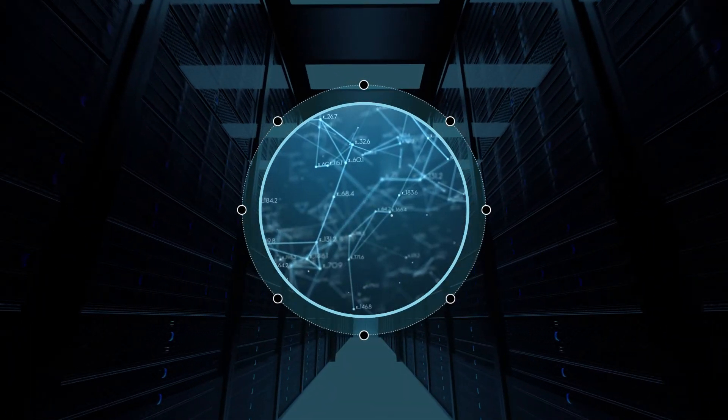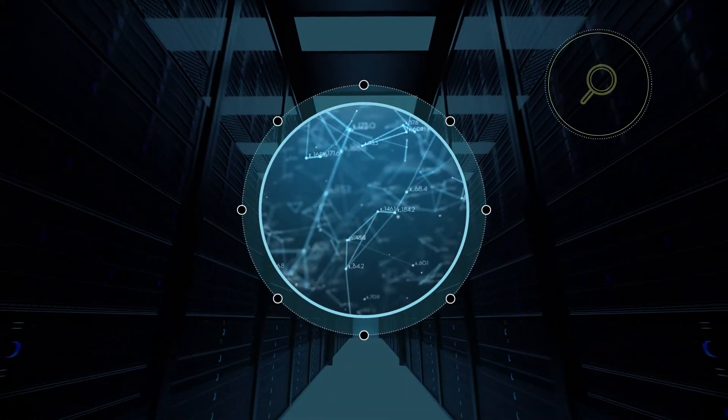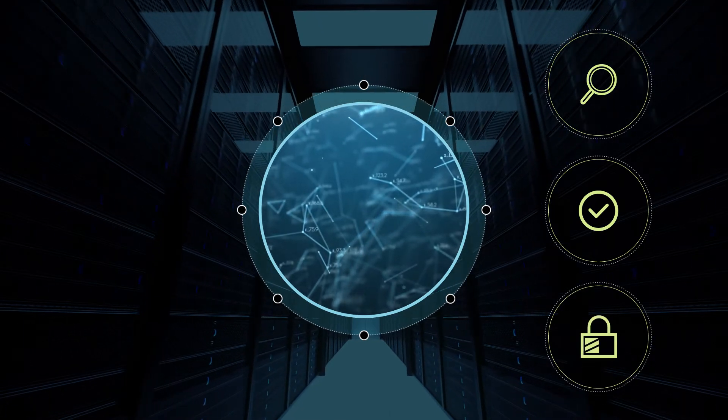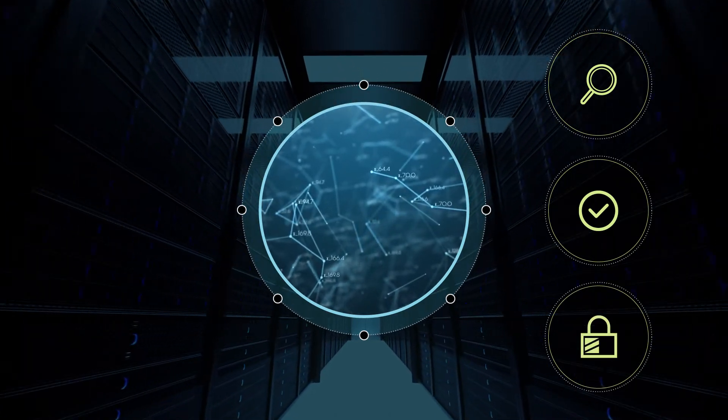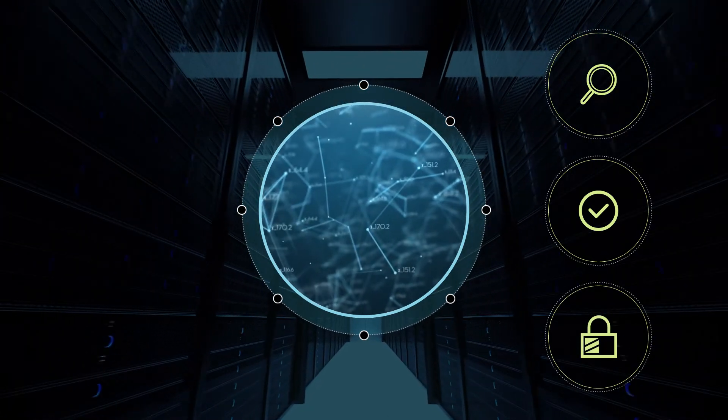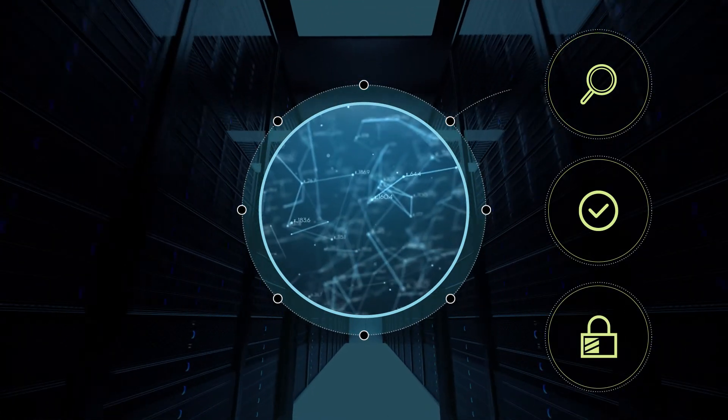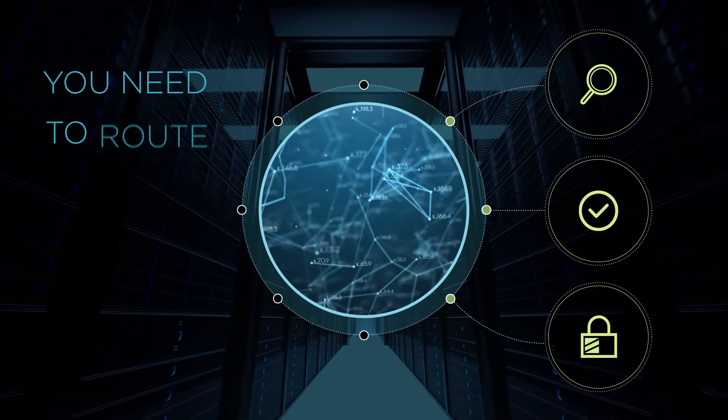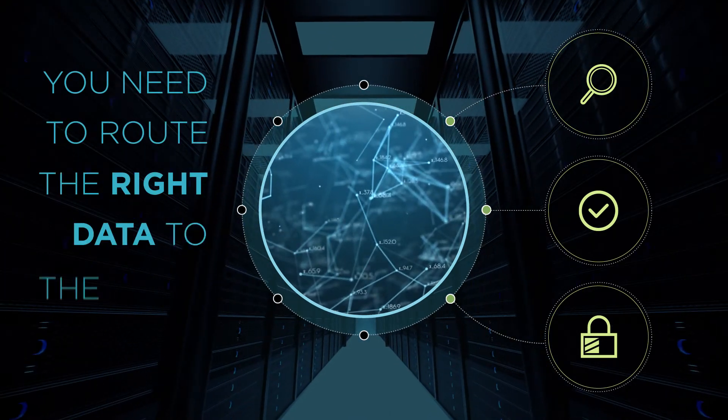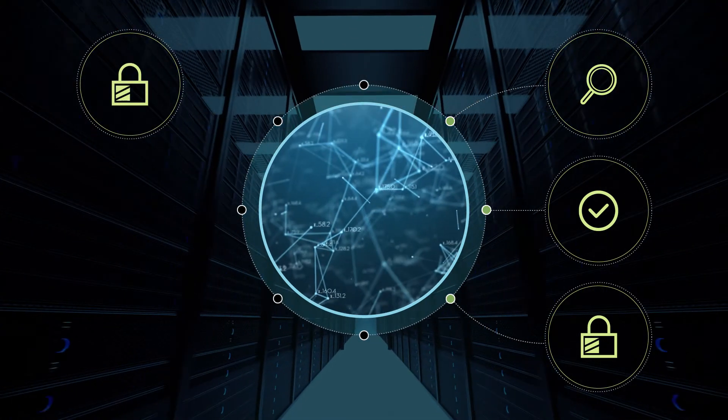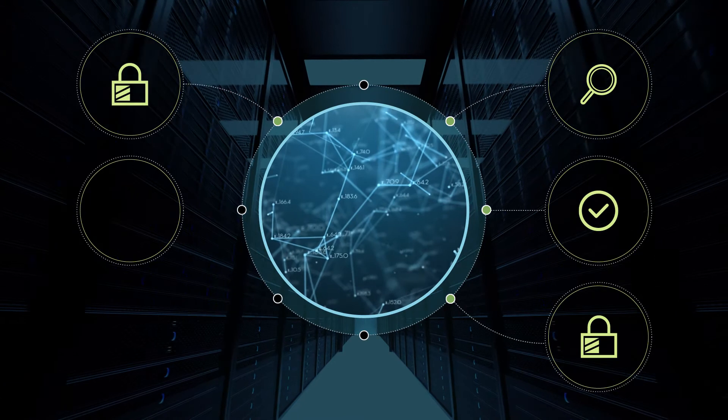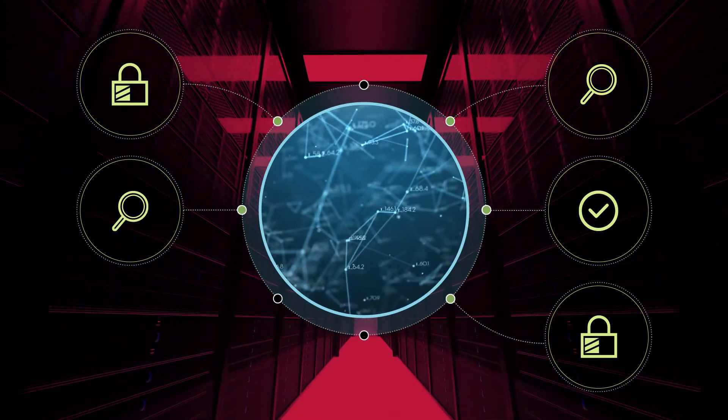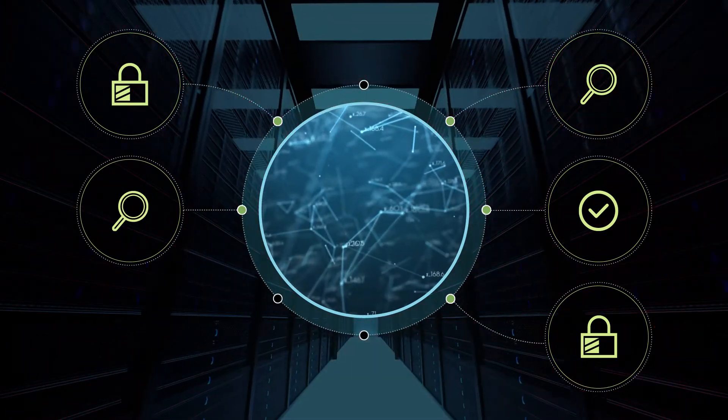Networks are complex and require various monitoring, compliance and security appliances to keep them secure and at peak performance. But each appliance needs different data, meaning you need to route the right data to the right tools. You'll also need new routes every time your architecture changes, complicating things pretty quickly.